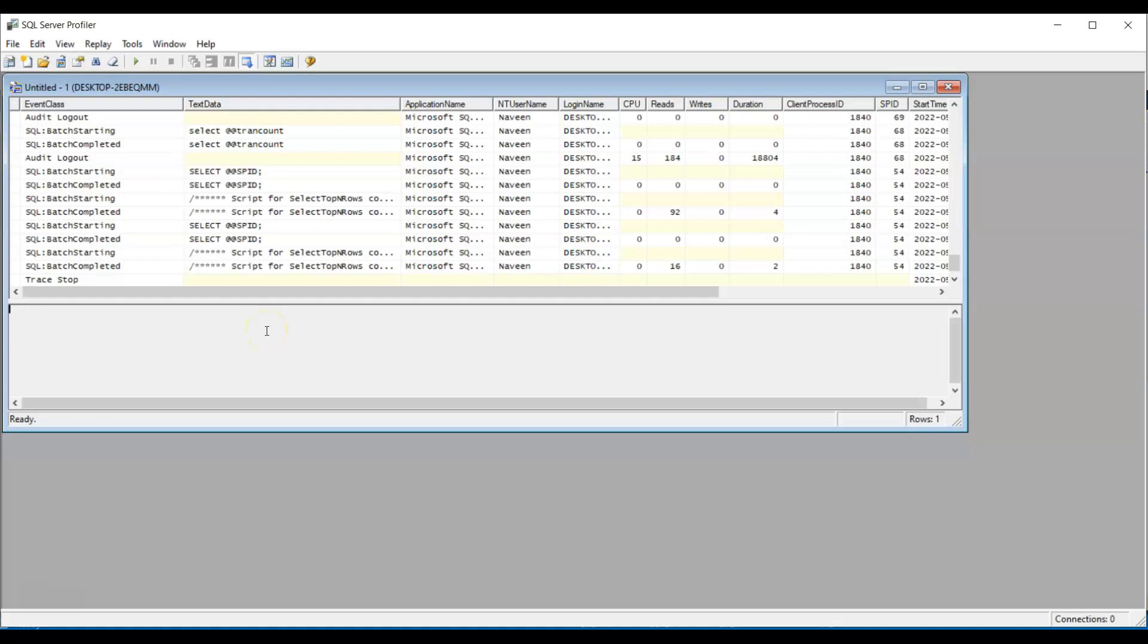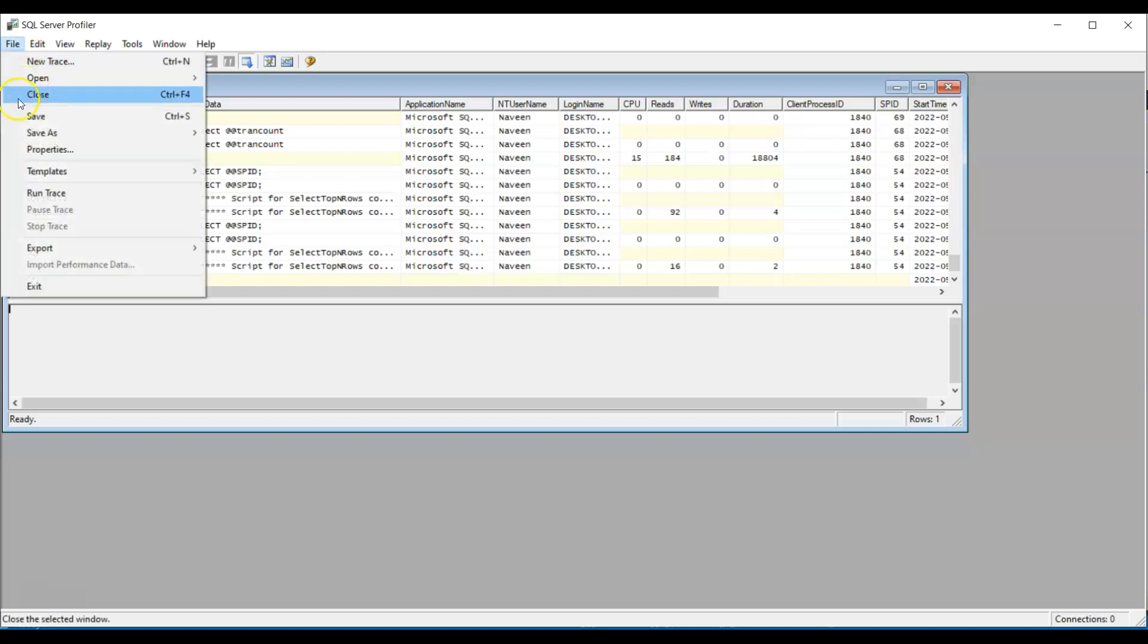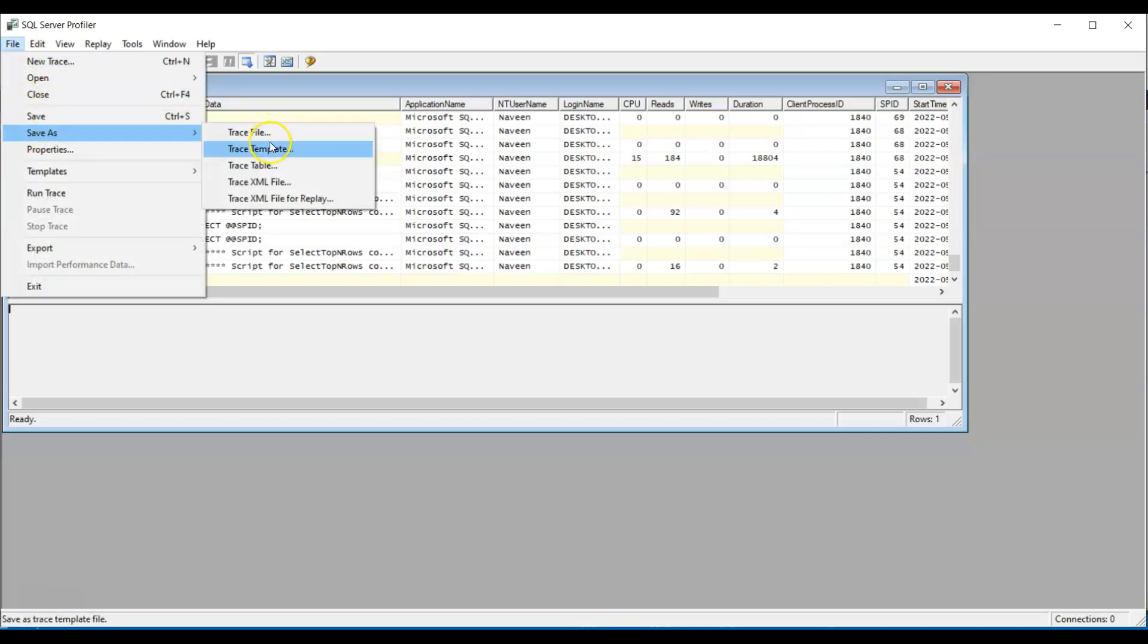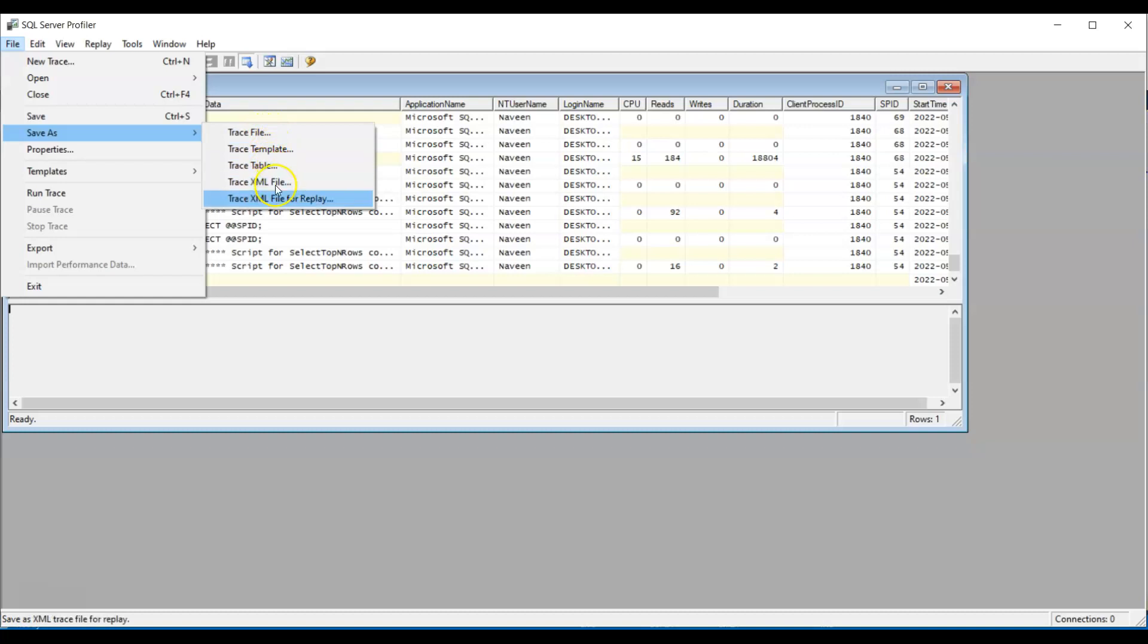And when someone creates this, this is called trace. This is called SQL Server Profiler trace. And after this is done, and you want to send it to your friends or colleagues, you can save this. You can save this as a trace file. You can save it as a template. You can save it as XML file. You can do whatever you want.